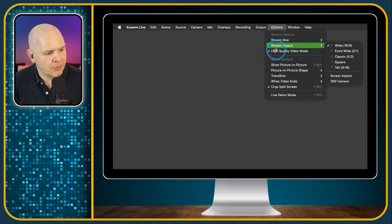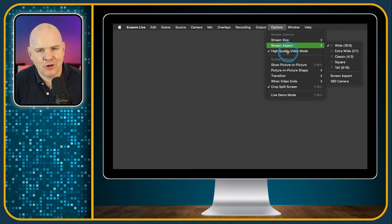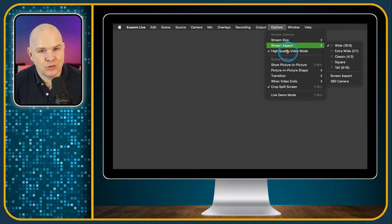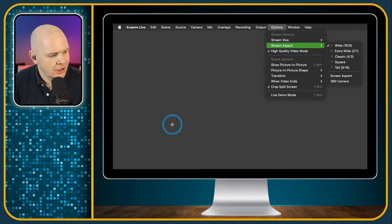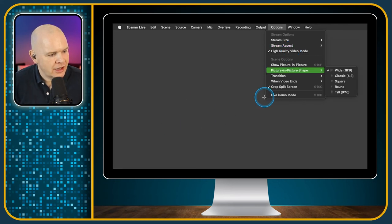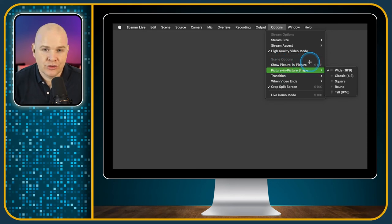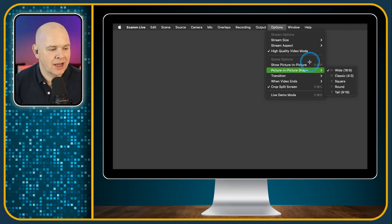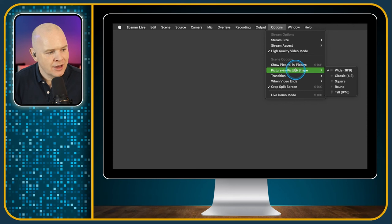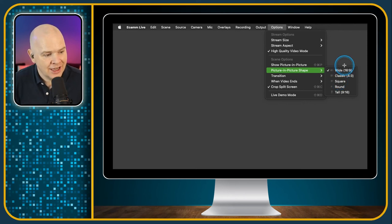There's also a toggle for High Quality Video Mode, which I mentioned in the preferences video. I just have that on all the time — I haven't noticed any issues with speed affected by this being on or off, so I always have it toggled on. Next is Show Picture in Picture — when you're doing screen sharing or in video mode, you can toggle on the picture in picture to put your little camera picture on. Next you've got the shape of the picture in picture: whether it's going to be wide, square, round, or tall.